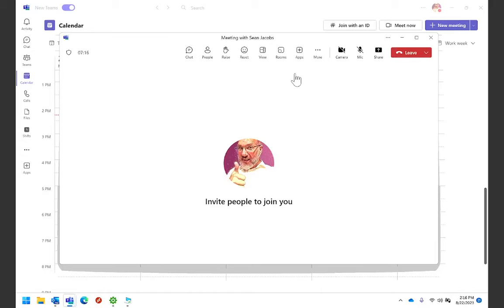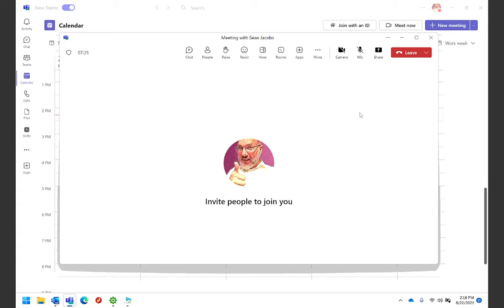Hi, this is just a quick video to show how to share your computer sound or your system sounds while you're in a Teams meeting.